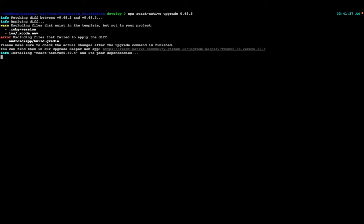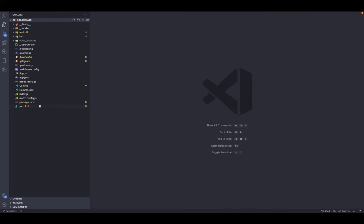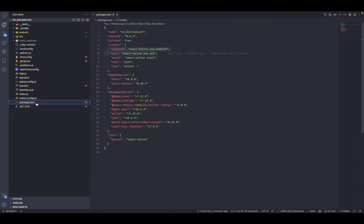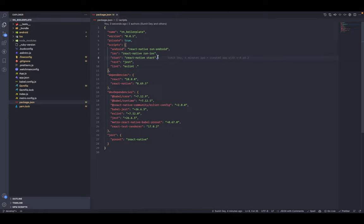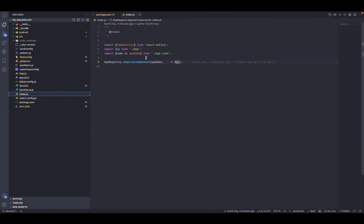Let's open this in your code editor. First, go to package.json — you can see two scripts: one for Android and one for iOS. To run the Android app just run 'run android', and for iOS 'run ios'. I will not start either app in this video. Next, go to index.js and you can see the App component which is registered.